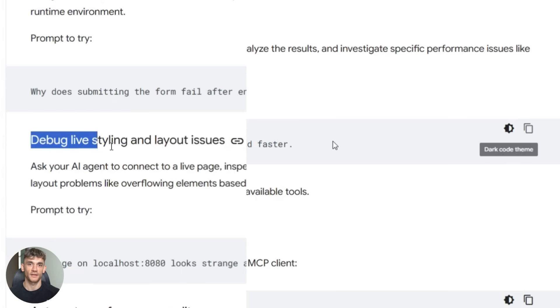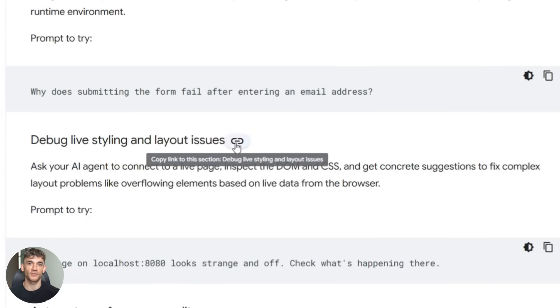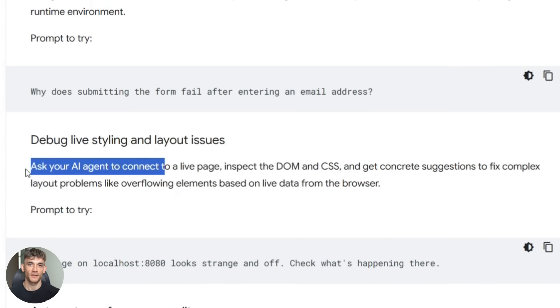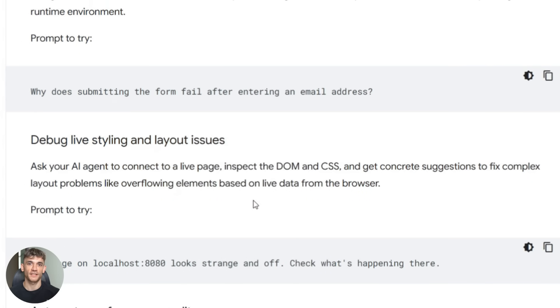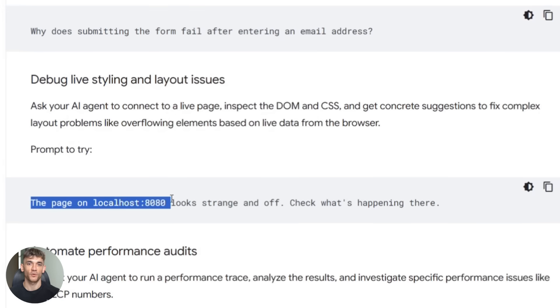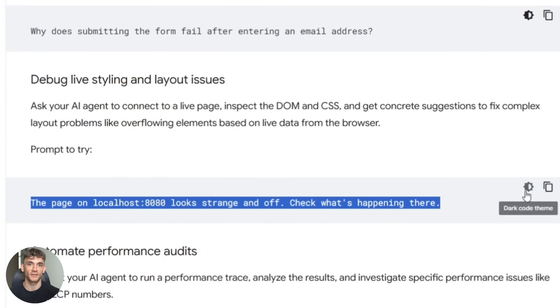Third, debugging live pages, got a styling issue, layout broken. Your AI can inspect the DOM, look at the CSS, figure out what's wrong, fix it.